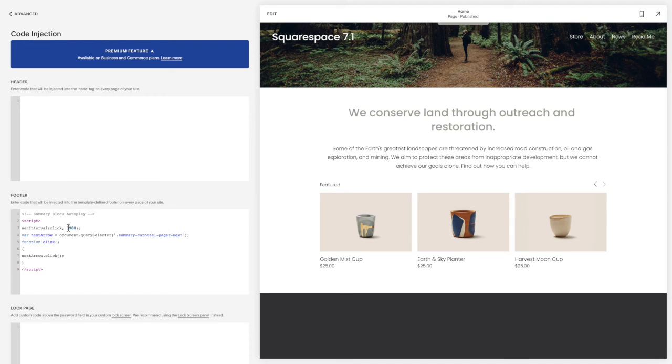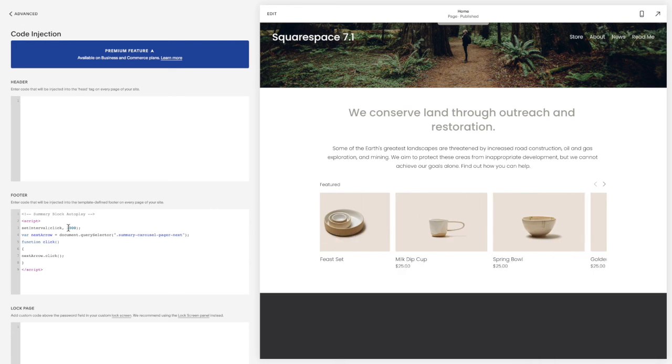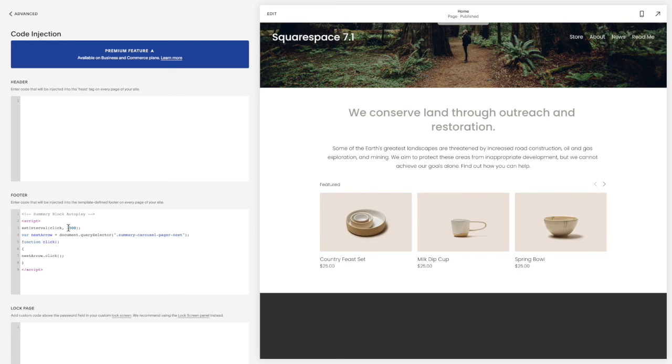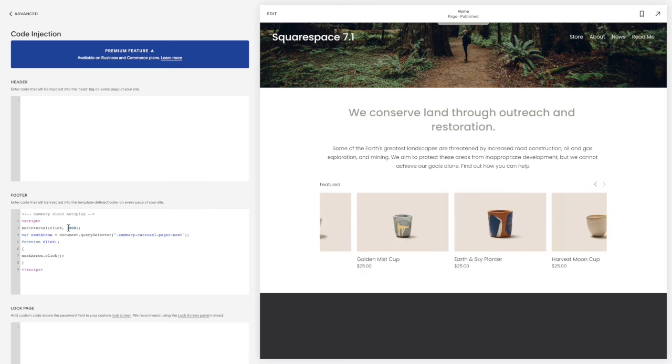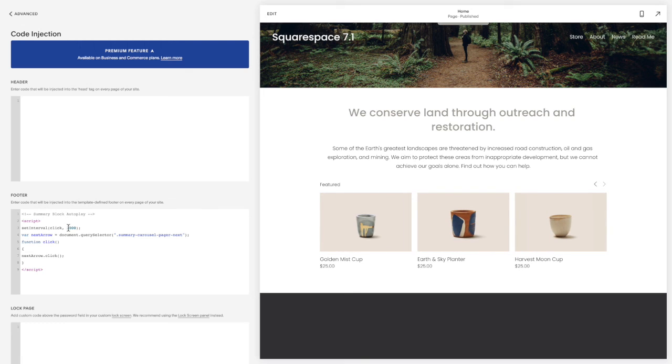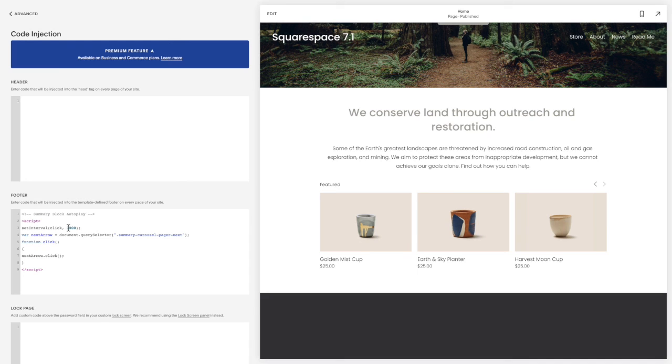So if you like this video and you want more code snippets, then make sure you like and subscribe to my channel on YouTube. Or if you're on my blog, sign up for the freebie in the footer and then you'll be notified whenever a new tutorial is posted. For now, that is how you get your carousel summary blocks to autoplay.